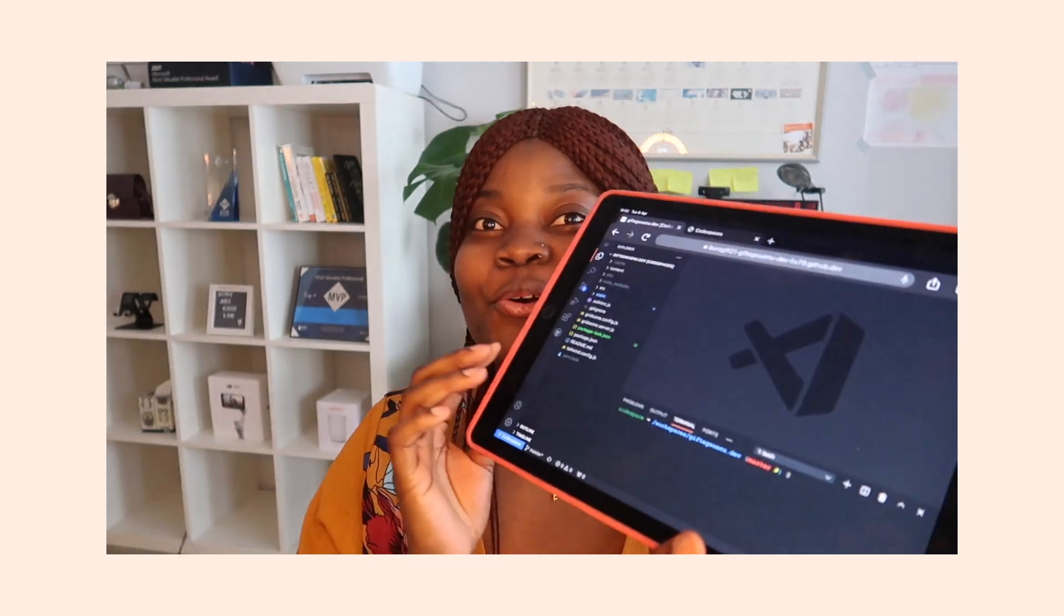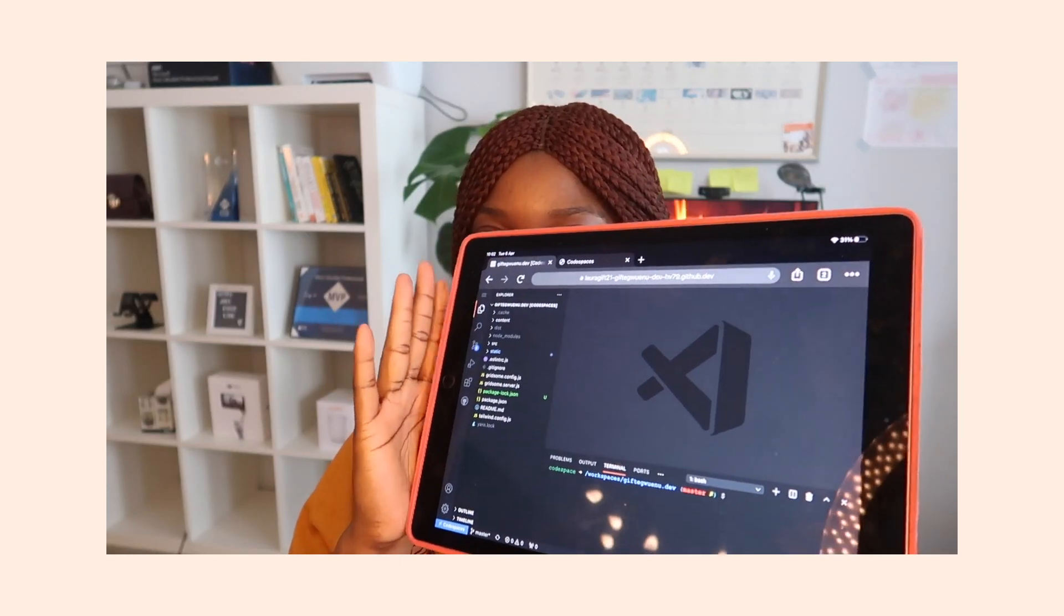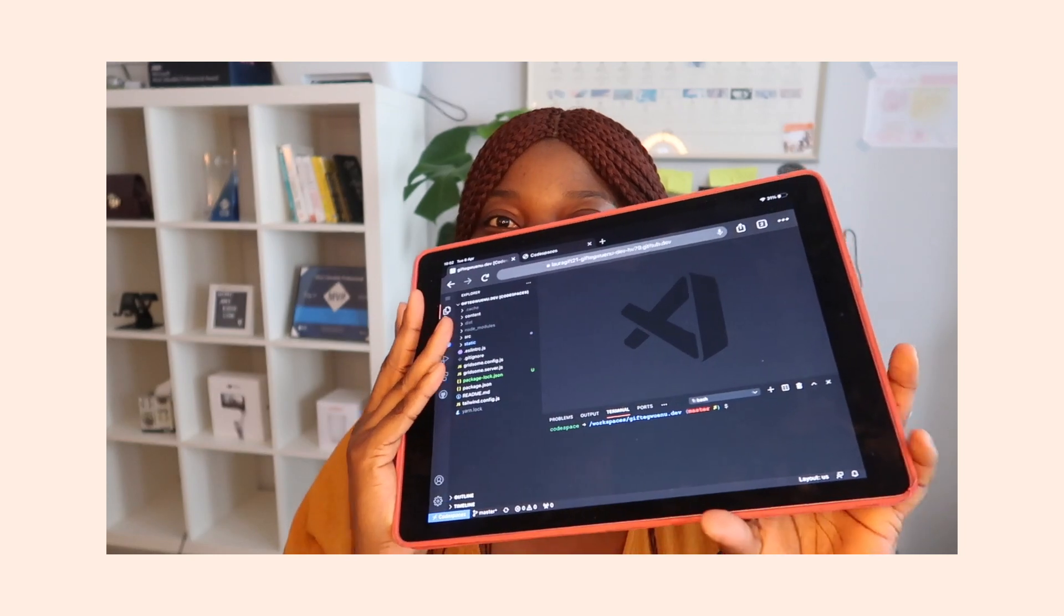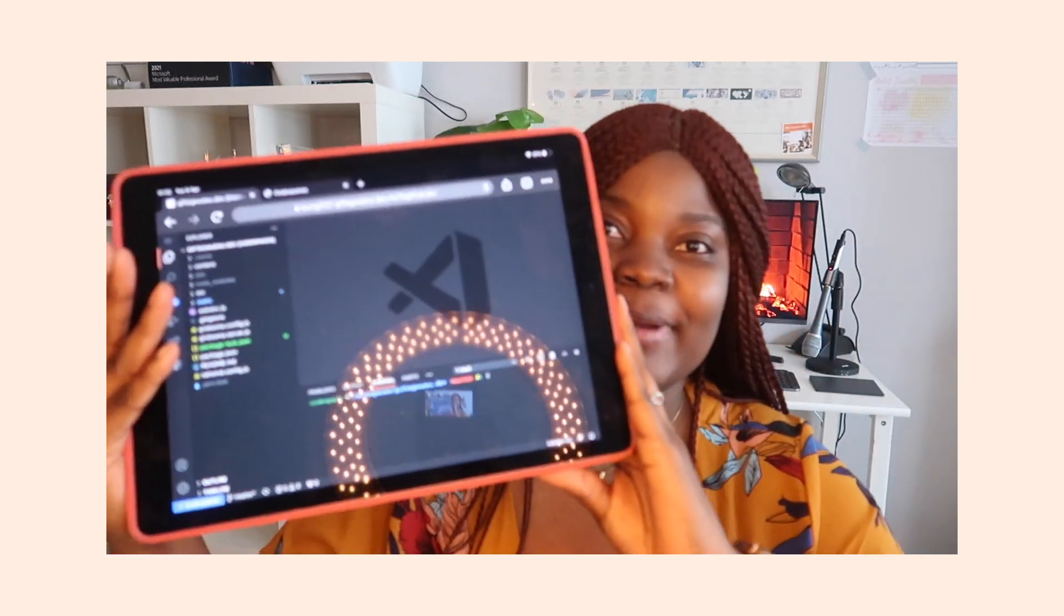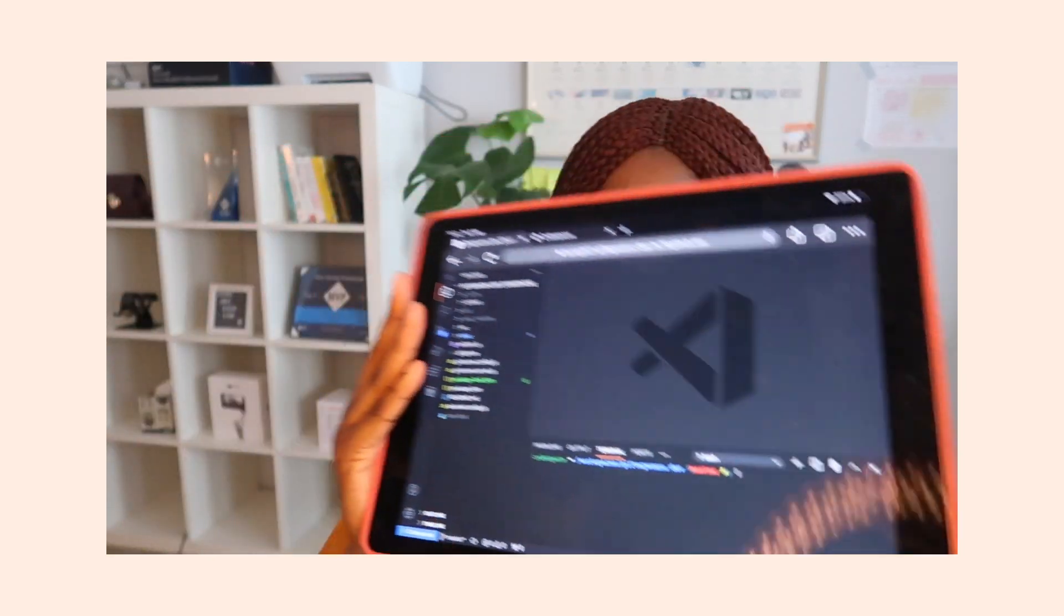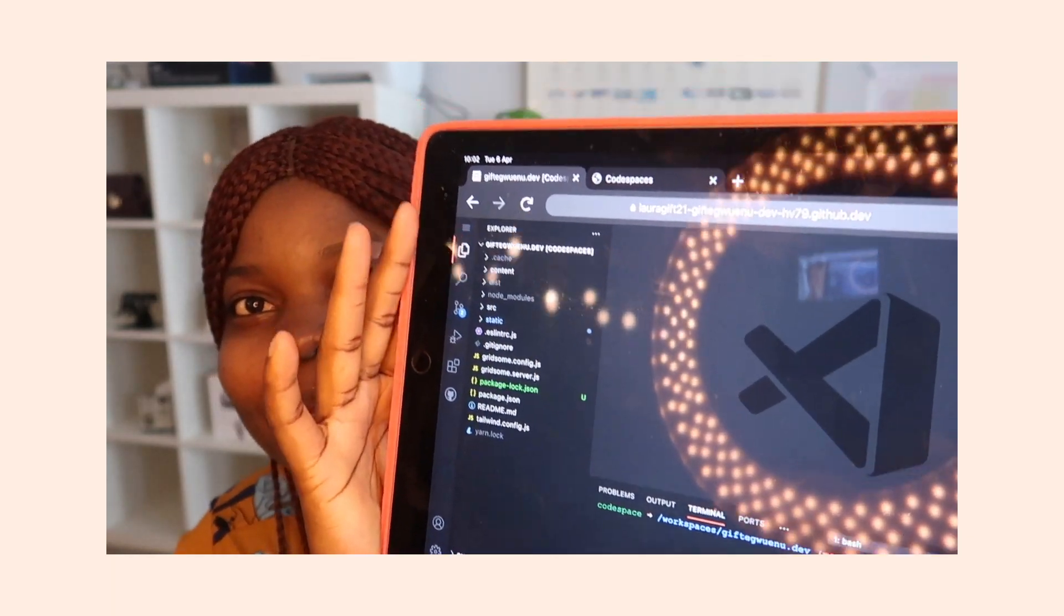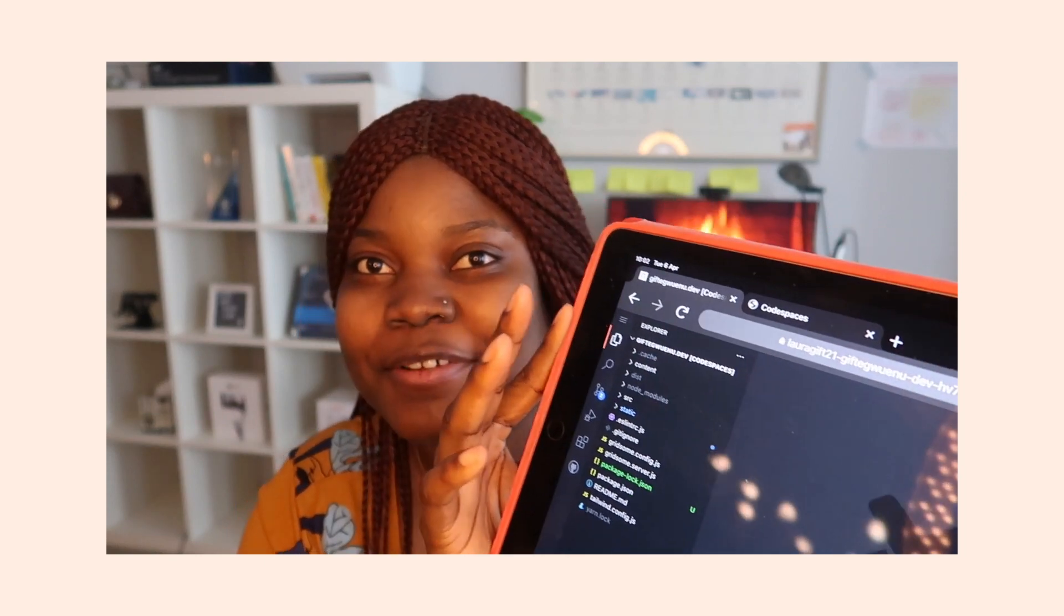You can code on your tablet. So I'm using Codespaces on my iPad, and I have it all set up. You can't really see it, but I have my dev environments - not dev environments because this is on the cloud now - but I have it all set up, and I can make some changes. I can run it locally, remotely.